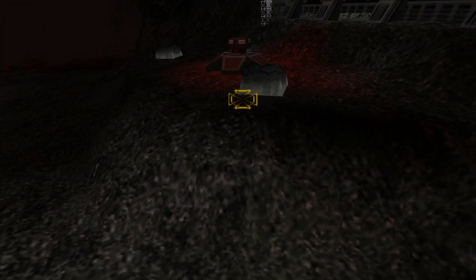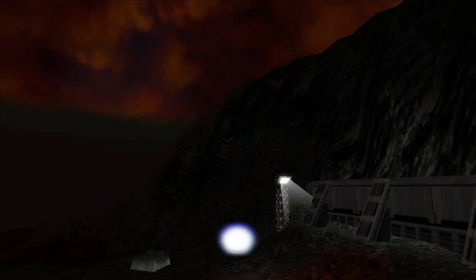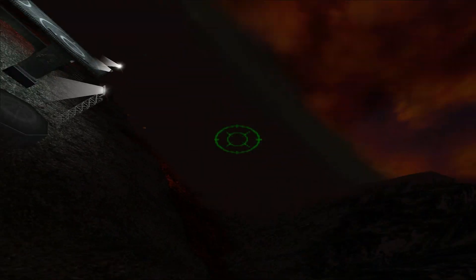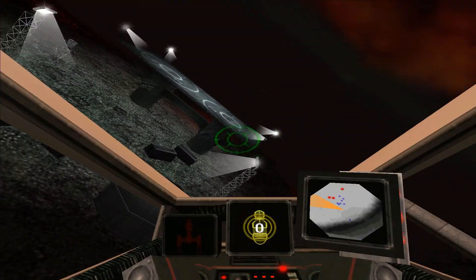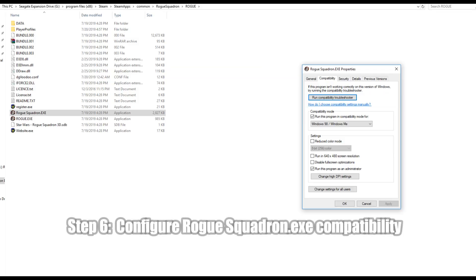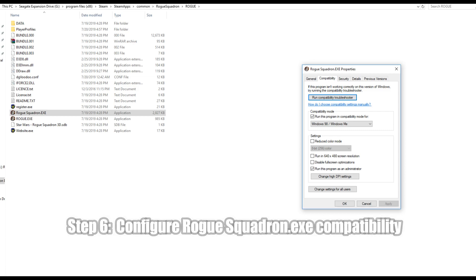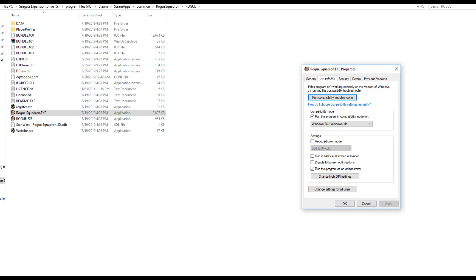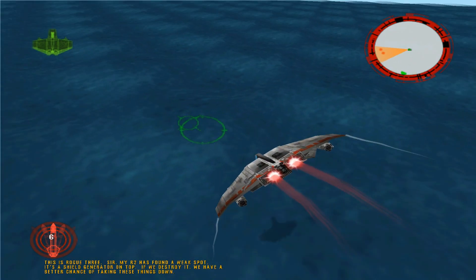Next up, we need to find the RogueSquadron.exe file and right-click on it and select Properties. From here, go to the Compatibility tab and set it to run in Windows 98 mode. Also, don't forget to set this file to run as admin as well.